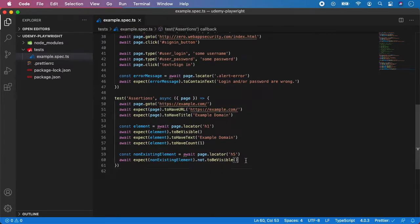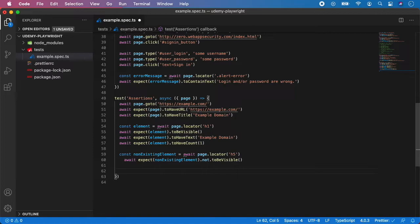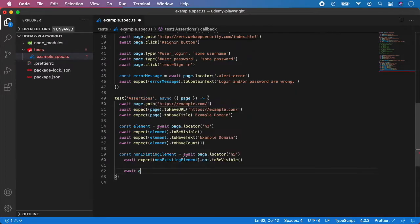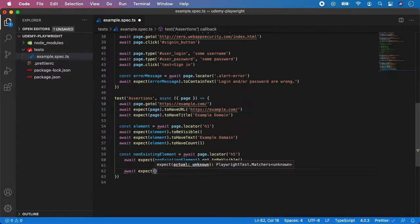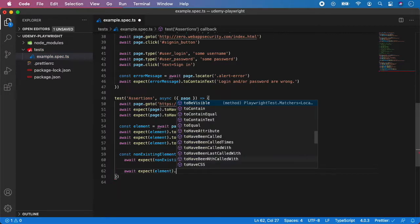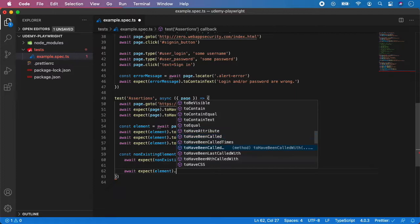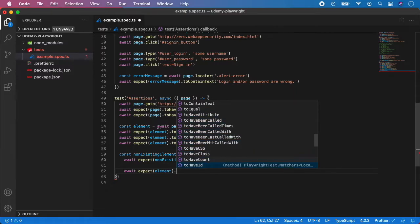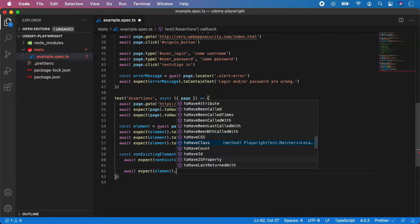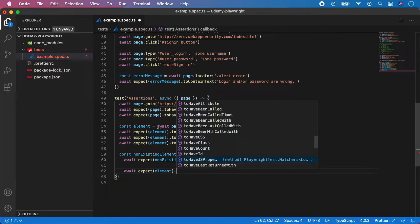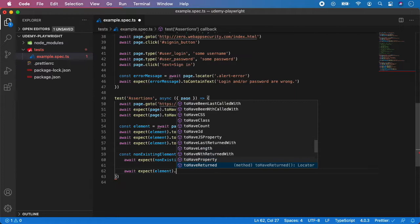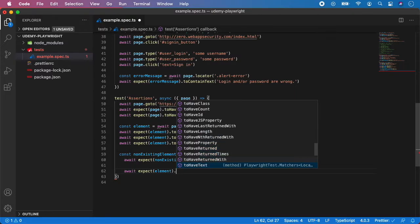And also there is basically pretty much a lot of more assertions. So if you just expect and take an element and you type dot, you can see that the playwright will autocomplete us with all the assertion functions which can be used in your test. As you can see, you can assert to have CSS, class, ID, JavaScript properties. There is so many options which you can choose.